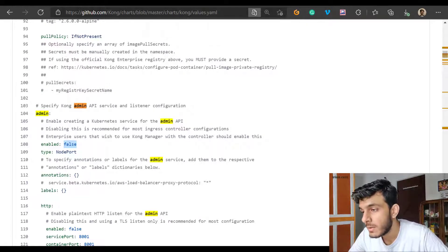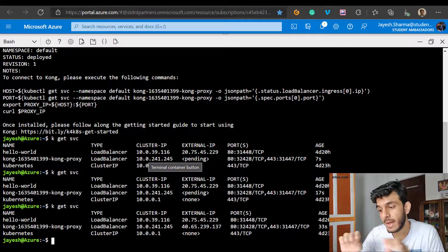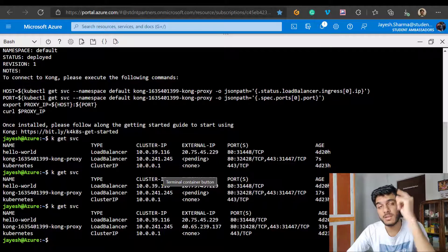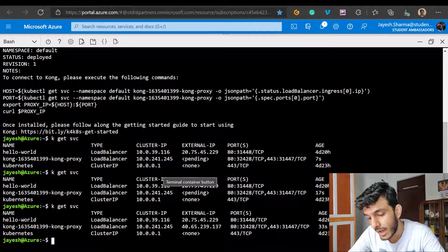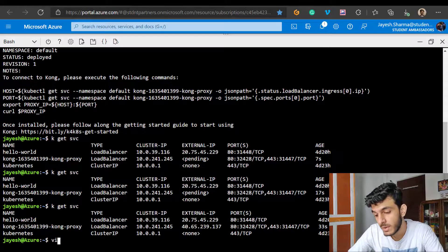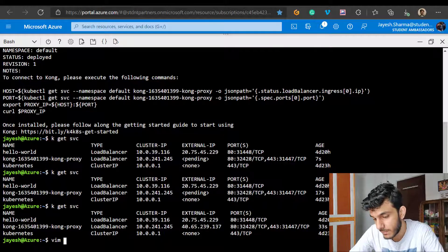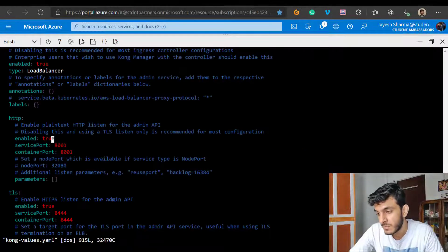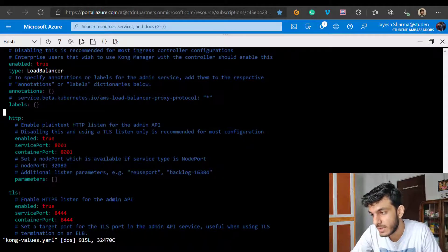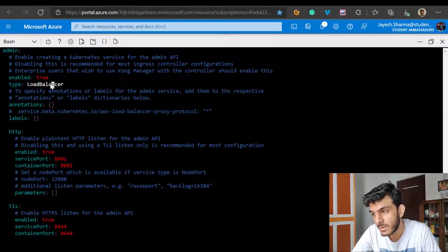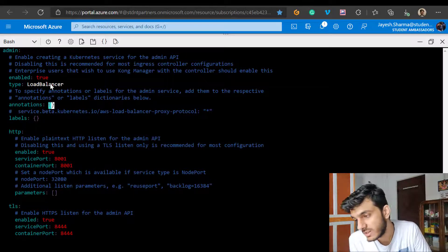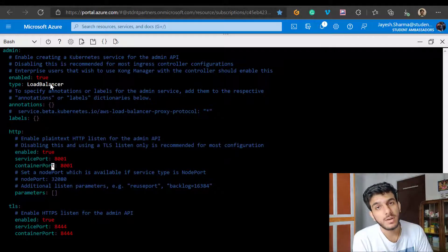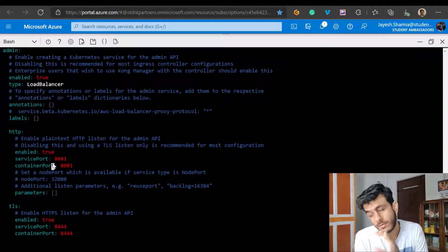If I want to make the admin API available externally, I need to make that change. Plus, if I want Postgres, I need to make another change in the environment. I already have a kong-values.yaml file saved. You can see I have 'enabled' set to true and 'type' as LoadBalancer. You can also change the service port - remember the HTTP port 8001 for admin API is configured here, and you can also modify it right from here.